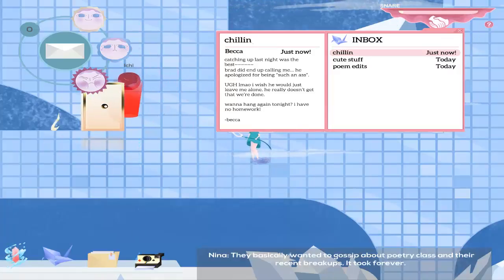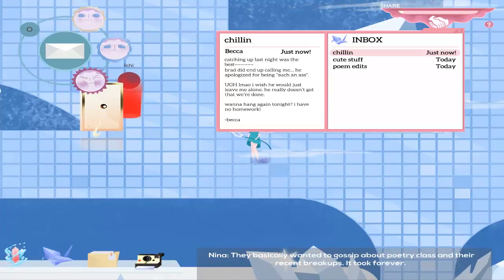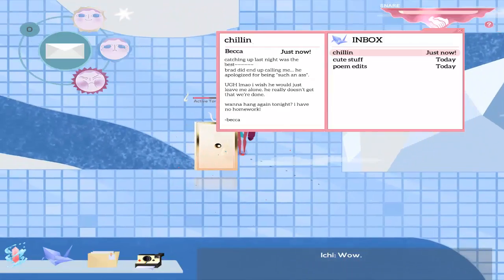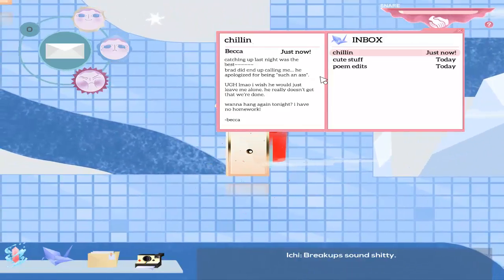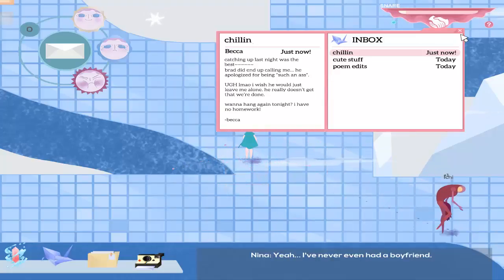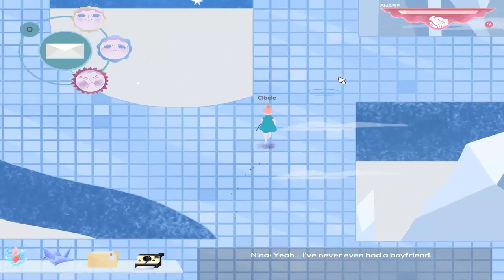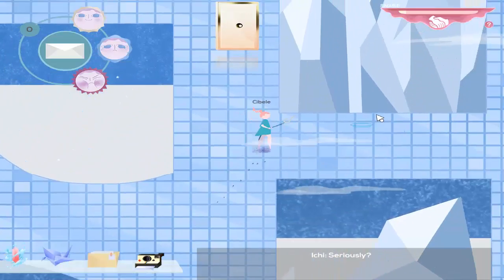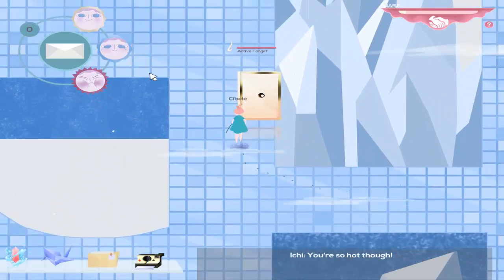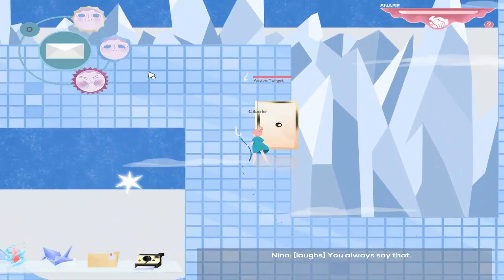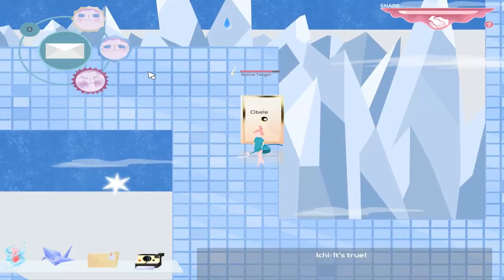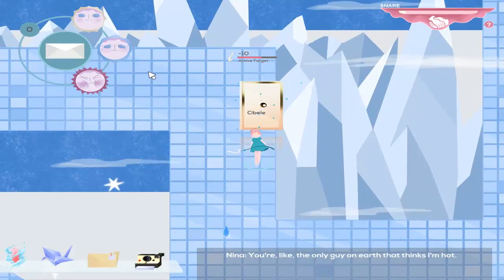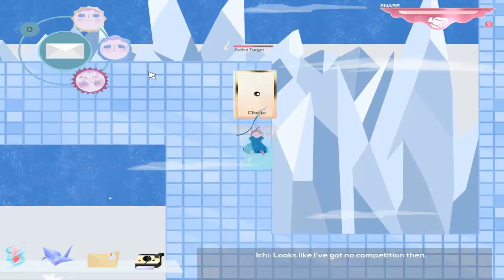They basically wanted to gossip about poetry class and their recent breakups. It took forever. But it's good for you to hang out with different people! Breakups sound shitty. Yeah. I've never even had a boyfriend. Seriously? Yep. You're so hot, though. You always say that. It's true. You're like the only guy on earth that thinks I'm hot. Looks like I've got no competition then.